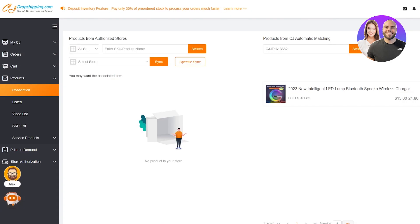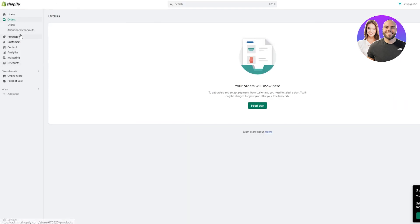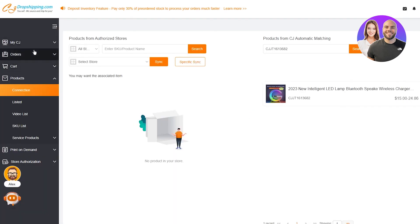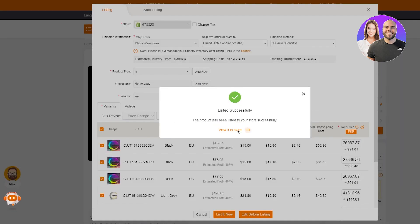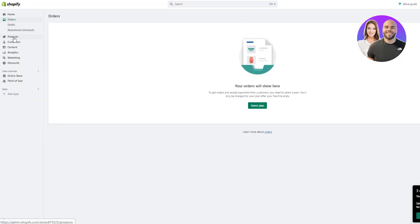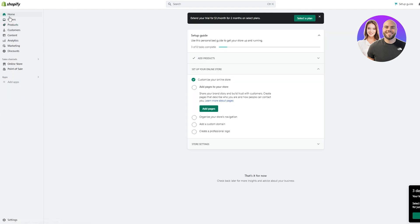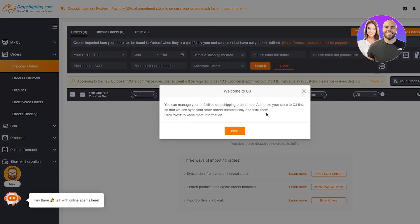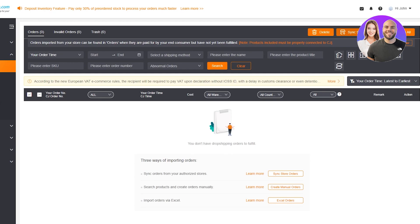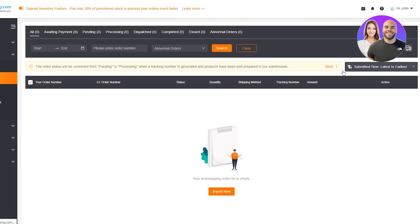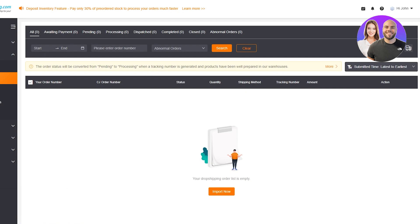The listing may take a few seconds due to the many variants. To actually fulfill orders, go to My CJ and click on Orders — these will be your imported orders. Once a product is listed successfully and someone orders it from your store, it will show up here. Click Sync Store Orders, then go to Orders Fulfillment to fulfill it. This notifies the shipment supplier that an order has come in and they need to process it.